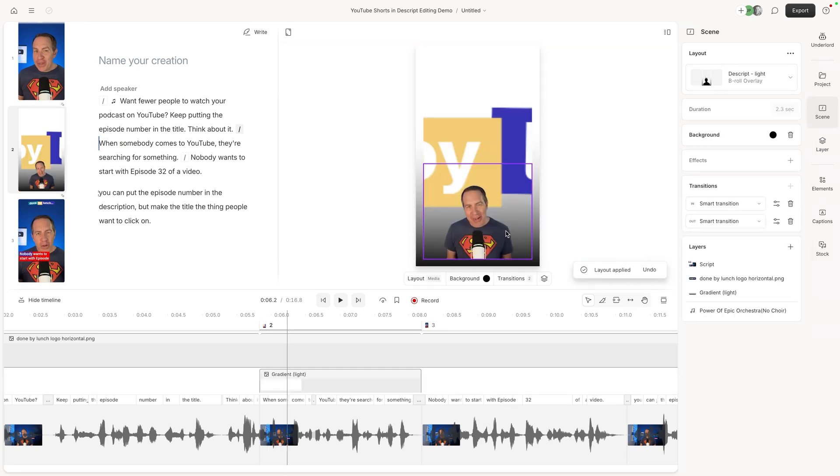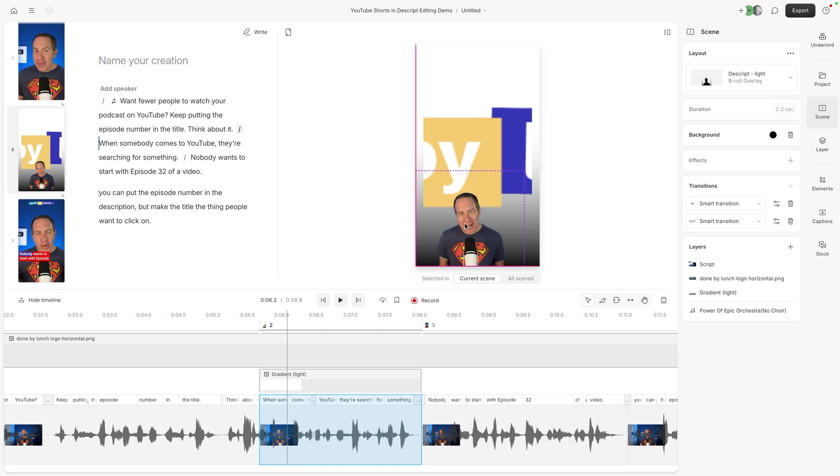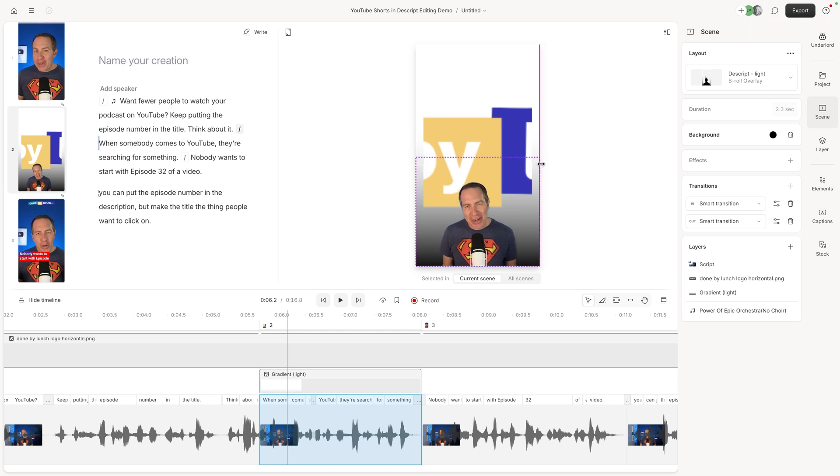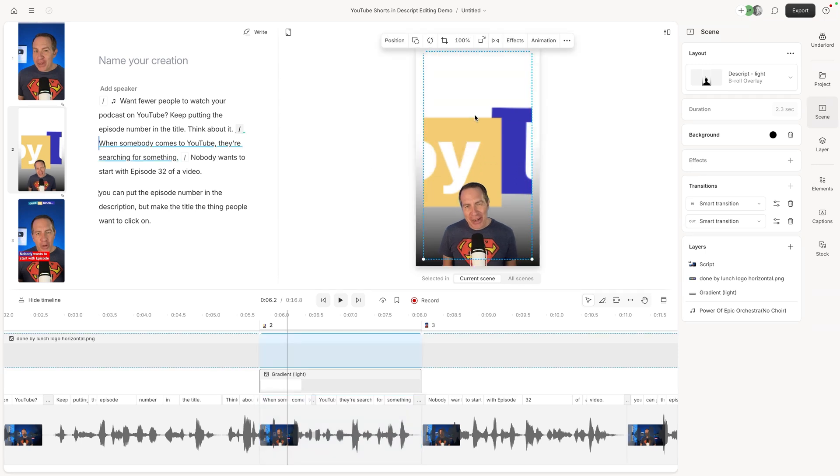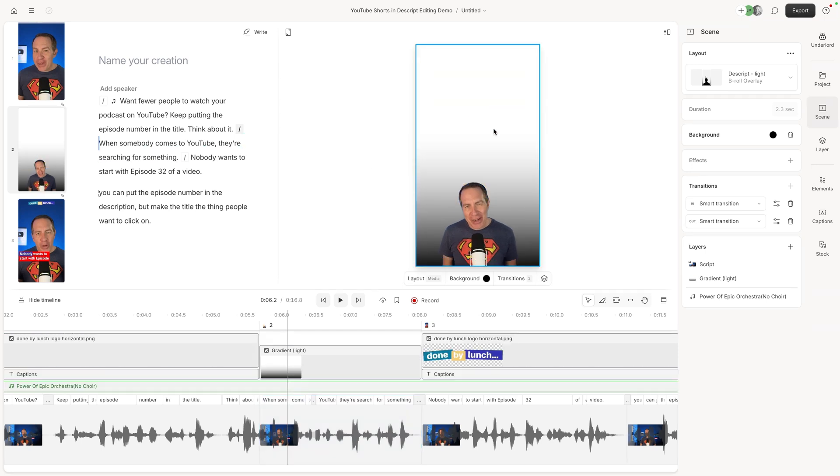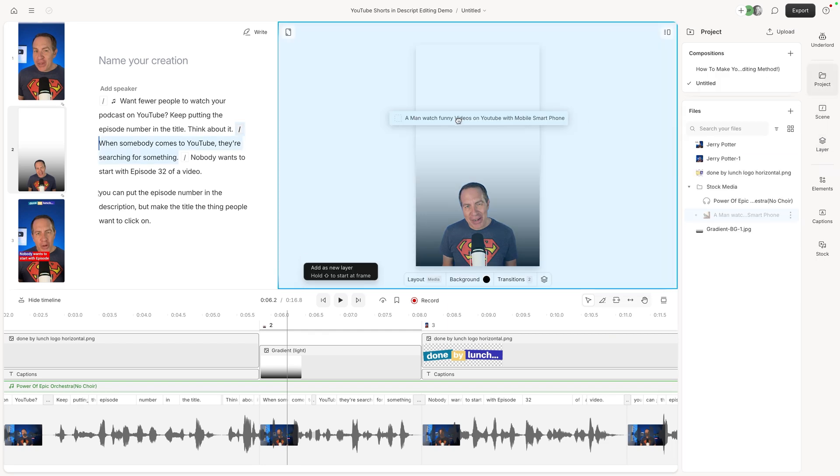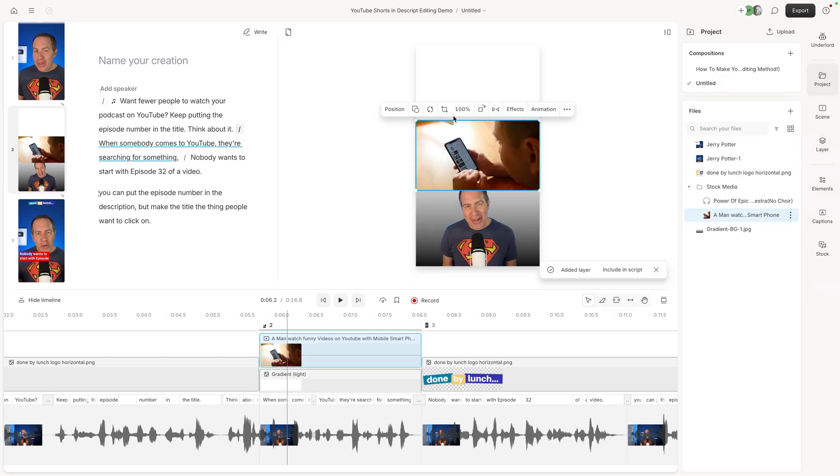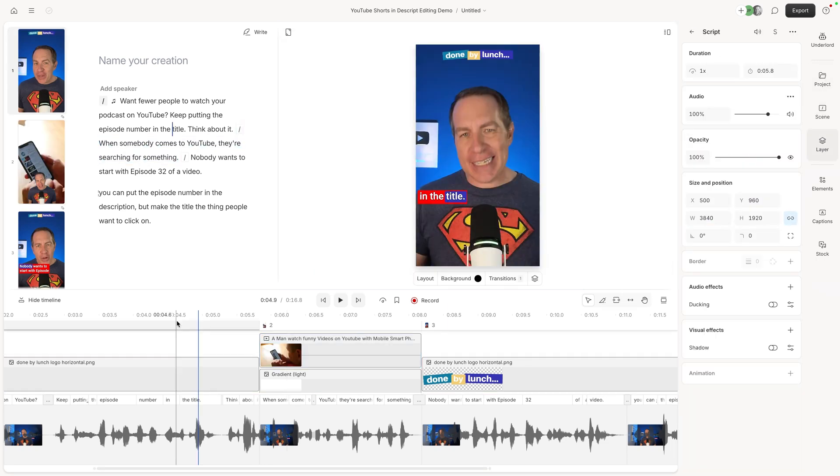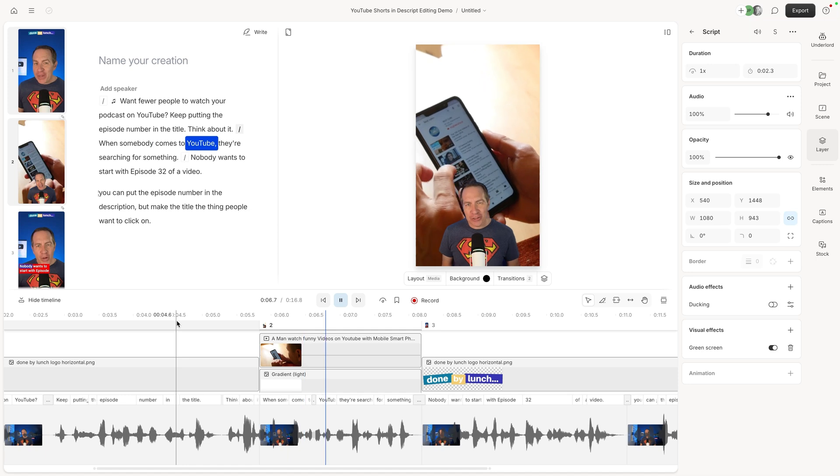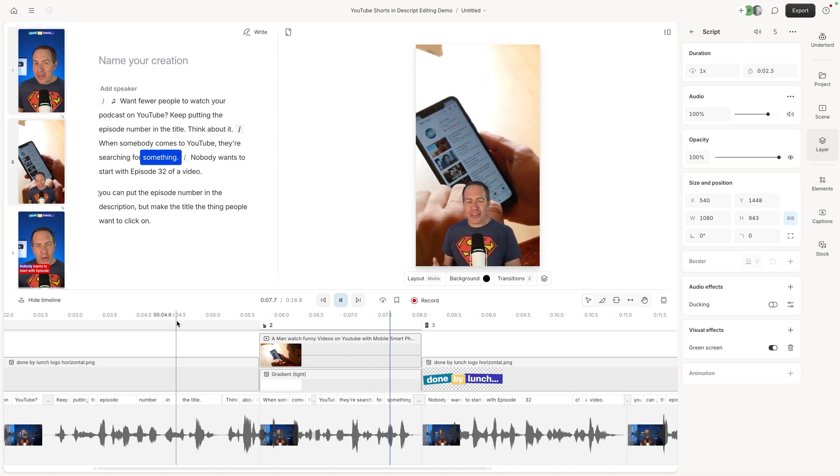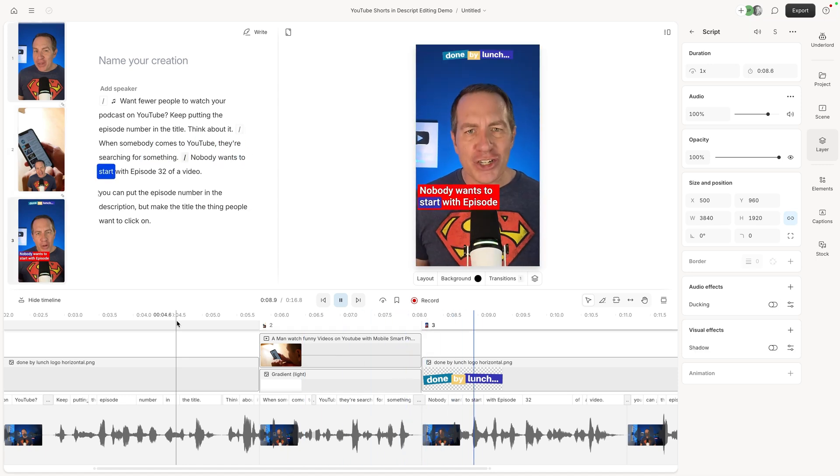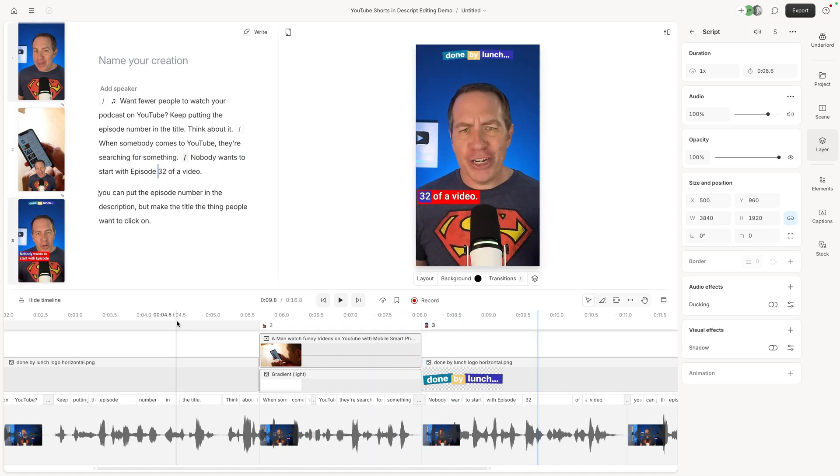So watch what happens. I click on that and it automatically removed my background so I can put this where I want it to go. And they took the logo that was there for some reason and dropped it in the background. But I'm going to take that off and I'm going to go back and get that same YouTube clip, drag it into the place here. And now when I play back, watch what happens. So when somebody comes to YouTube, they're searching for something. Nobody wants to start with episode 30. That was actually cool than I thought it was going to be. So it shrunk me down, had the B-roll in the background, and then had me go back into my regular shot like this. It's just me.